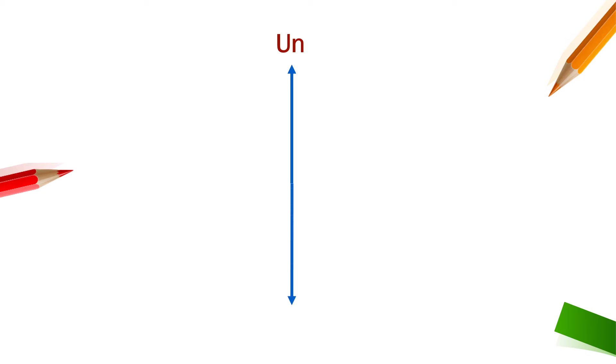Similarly for down we use dn, for right we use rn and for left we use ln.